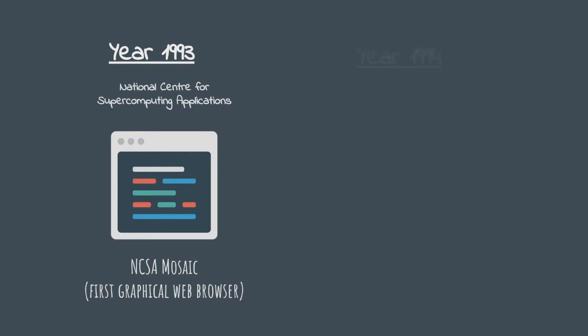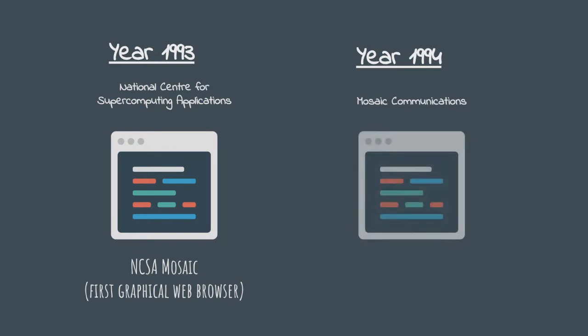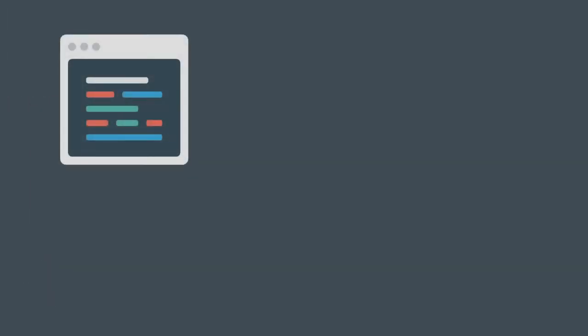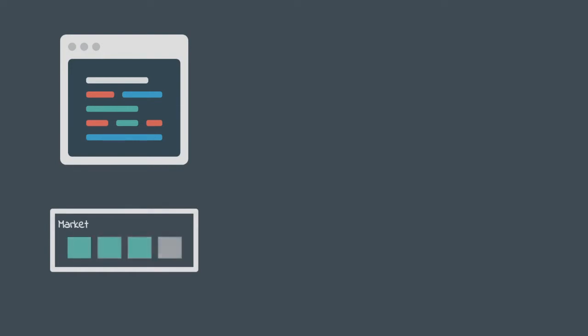In the year 1994, in Mountain View, California, a company was founded by the name Mosaic Communications. They recruited the initial authors who wrote NCSA Mosaic to rewrite the exact same product which they called Mosaic Netscape. Mosaic Netscape turned out to be a huge success. Within the first four months of its release, it became the leading browser in the market at that time, capturing 75% of the market share.